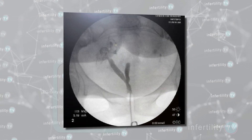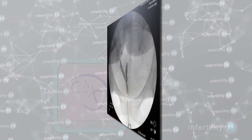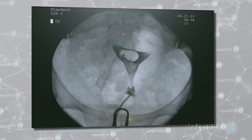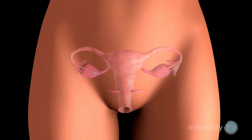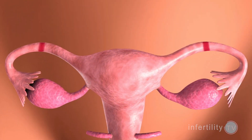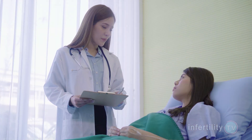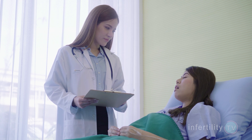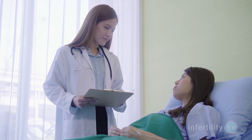This test can tell if there are any abnormalities in the shape of the uterine cavity and if there are any growths or masses in the cavity. The HSG can also tell you if your tubes are blocked, so it is a good choice for women who are just starting an infertility evaluation.